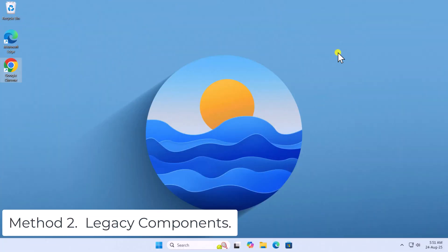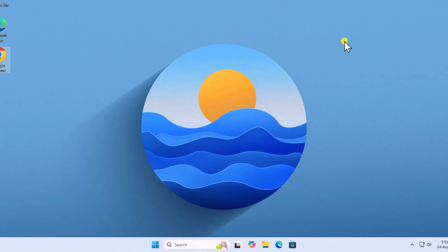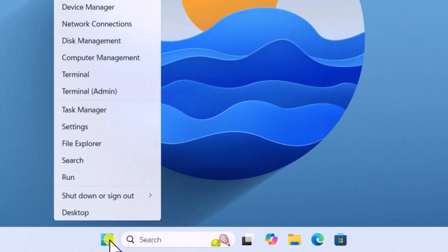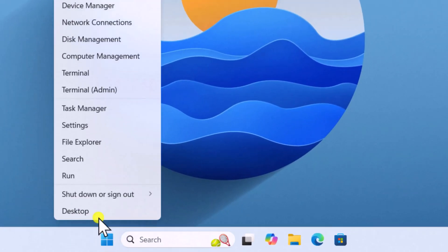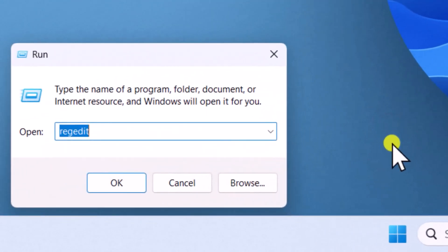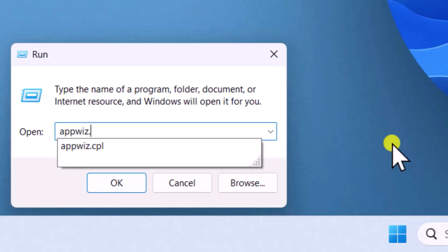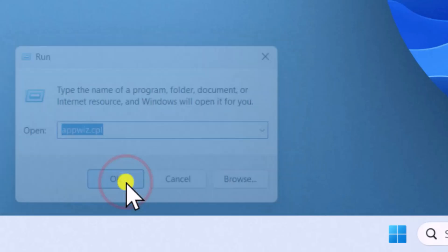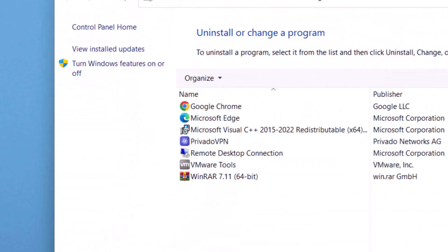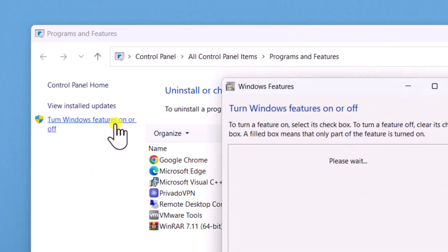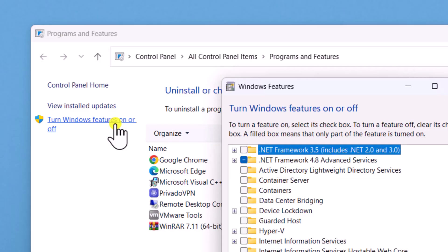Method 2: Legacy Components. Right-click on Windows icon. Select Run. Type AppWiz.CPL. Click on OK. Select Turn Windows Features On or Off.